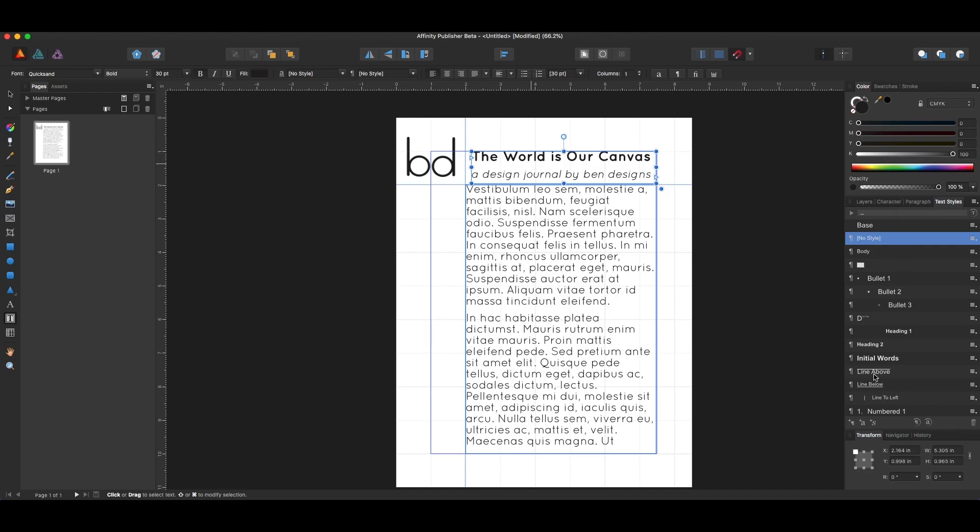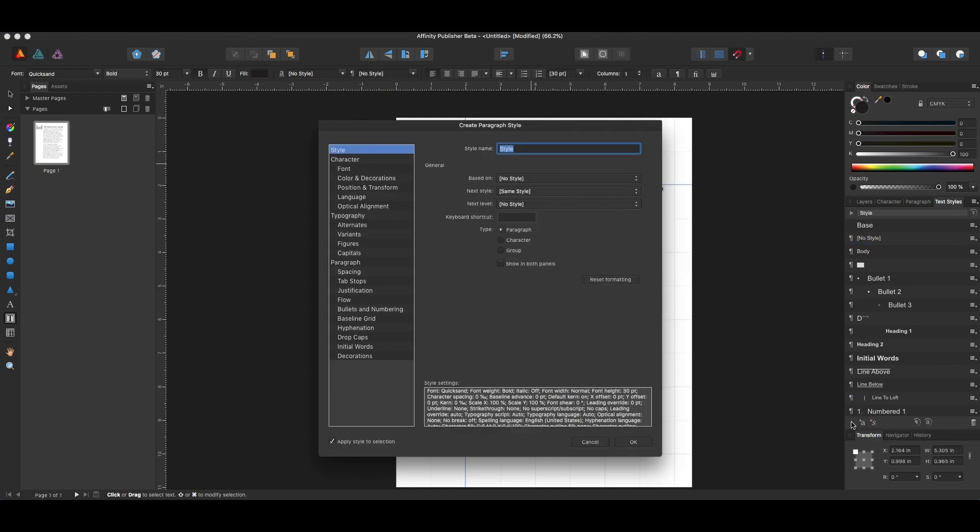I missed this at first, but at the very bottom there is a plus with a pilcrow next to it, also known as the paragraph mark, and we're just going to hit that. That will create a paragraph style from the text that we are currently looking at.